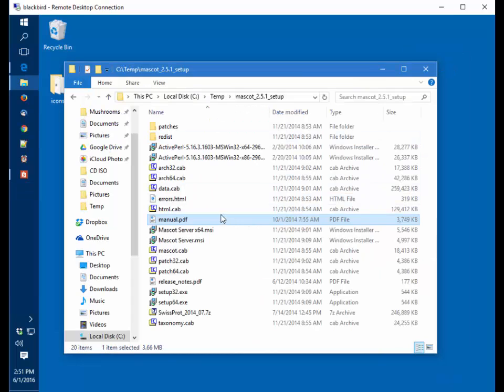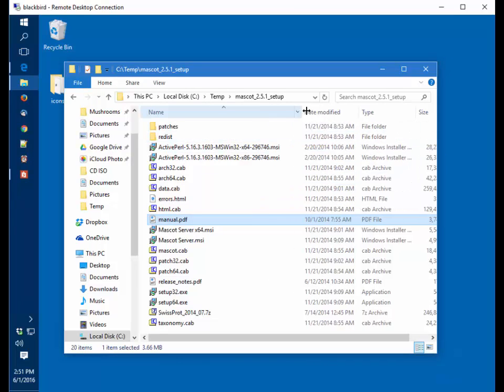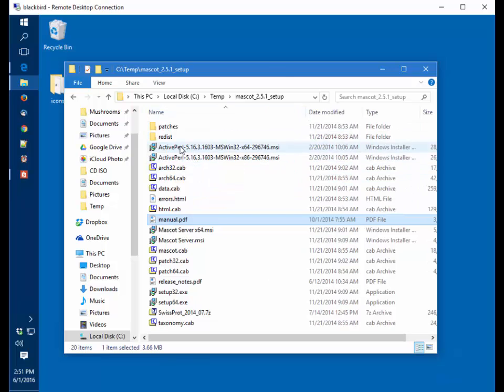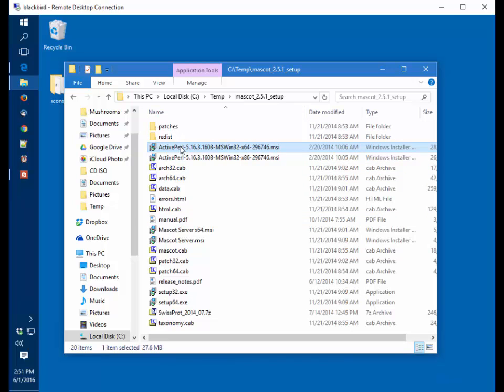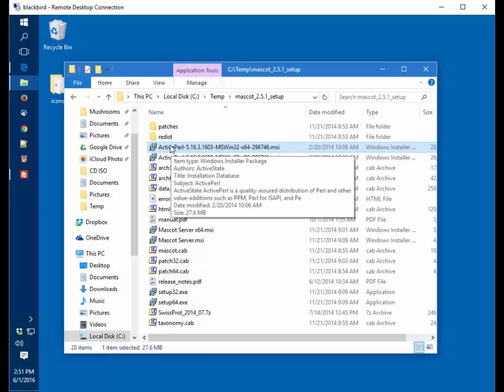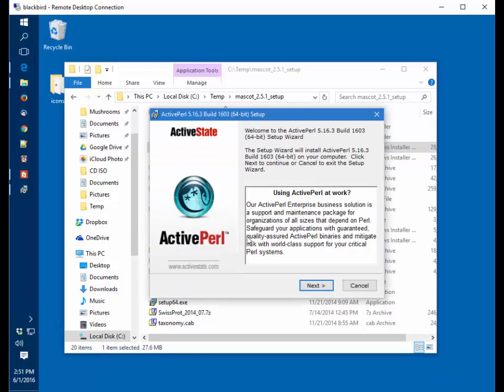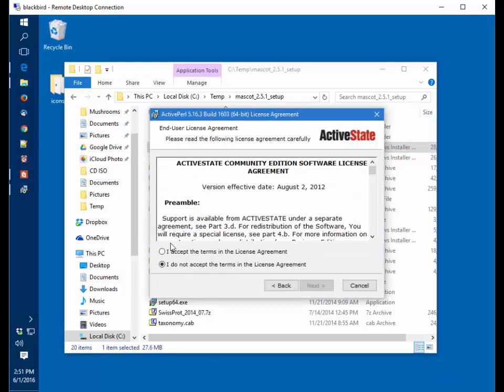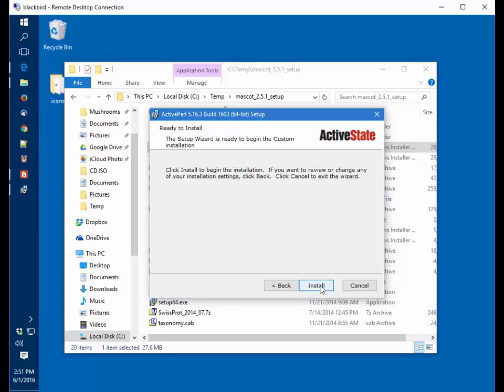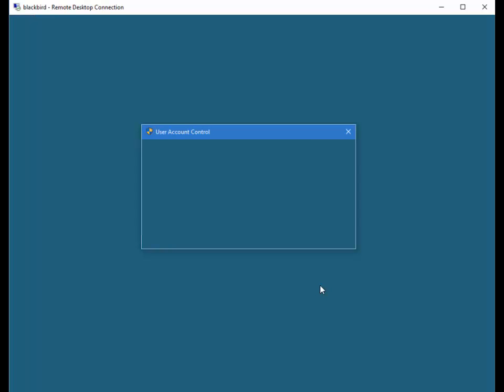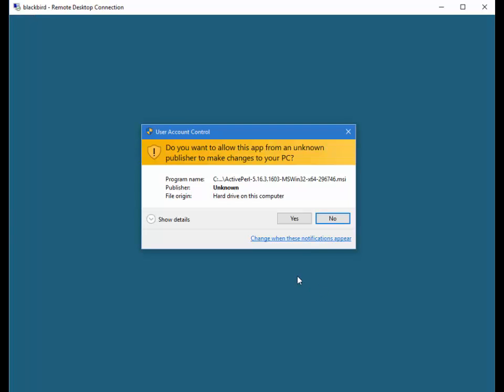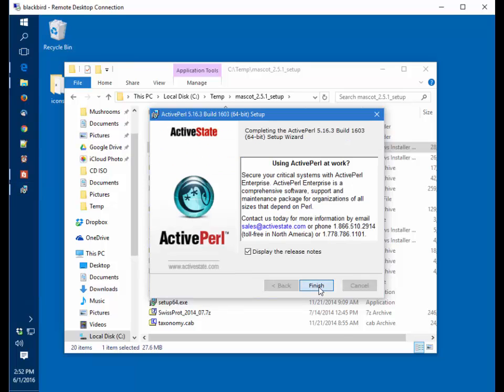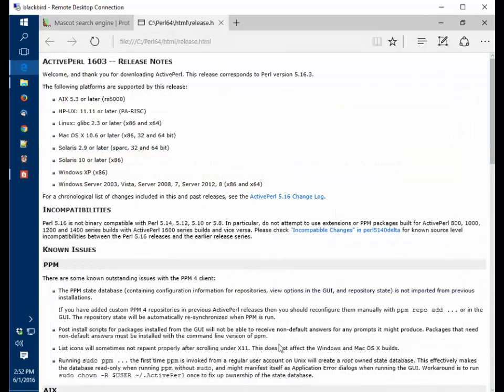The next step is to install Perl. I want to install Perl for the 64-bit version of Windows. I don't recommend using a 32-bit version anymore. You have to use the version of Perl that ships with Mascot. Versions of Perl released after Mascot server are not compatible, and that's why you want to stick with the version included in the download package.